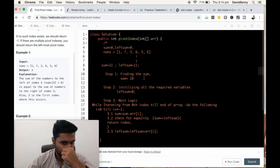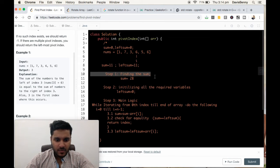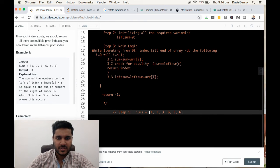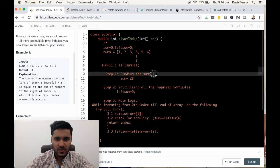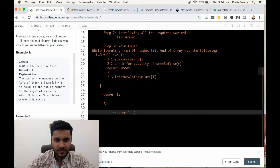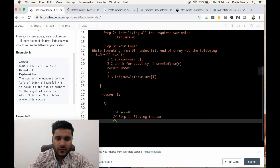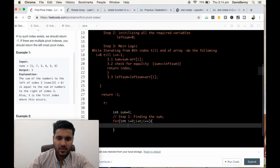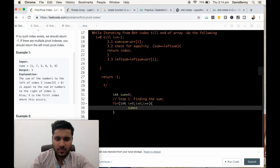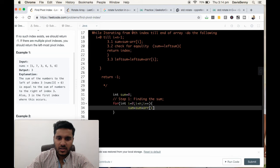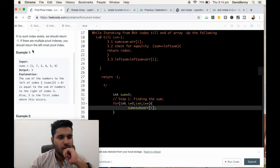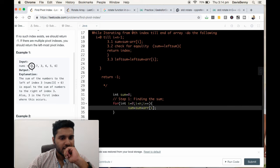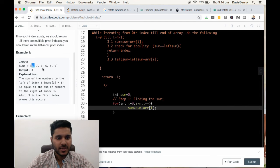Step 1 is finding the sum. We initialize the sum variable: sum equals 0. Then for int i equals 0, i less than n, i plus plus — sum equals sum plus array[i]. For every element we are adding it to the sum value: 1 plus 7 plus 3 plus 6 plus 5 plus 6. Step 1 is done.